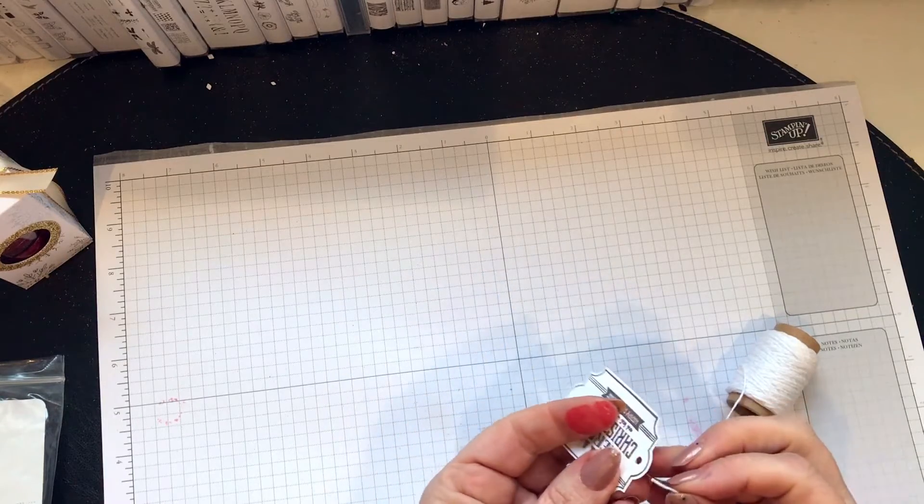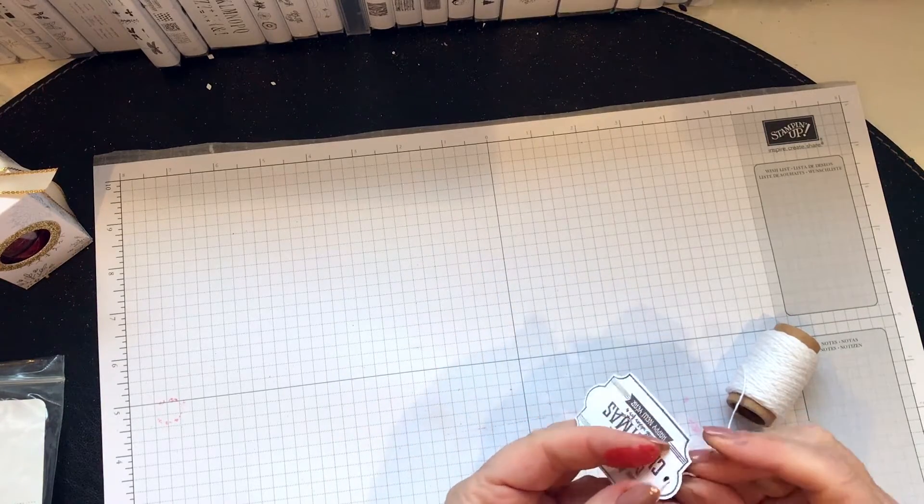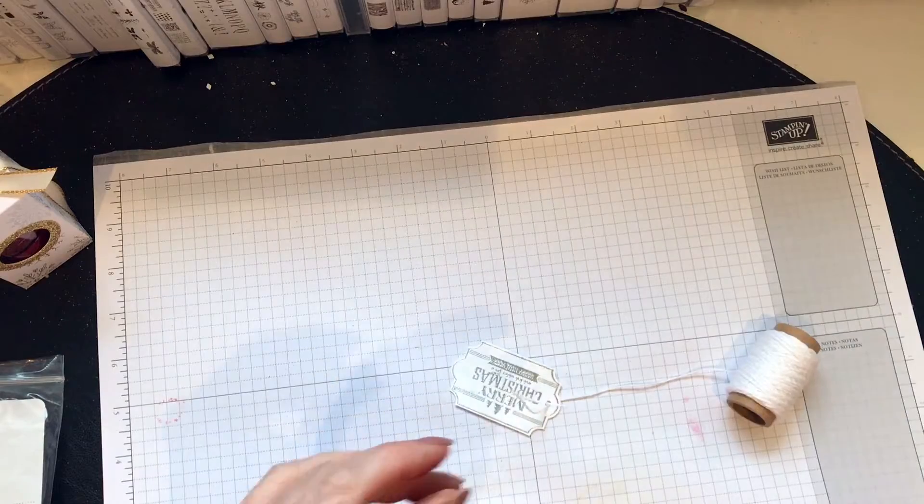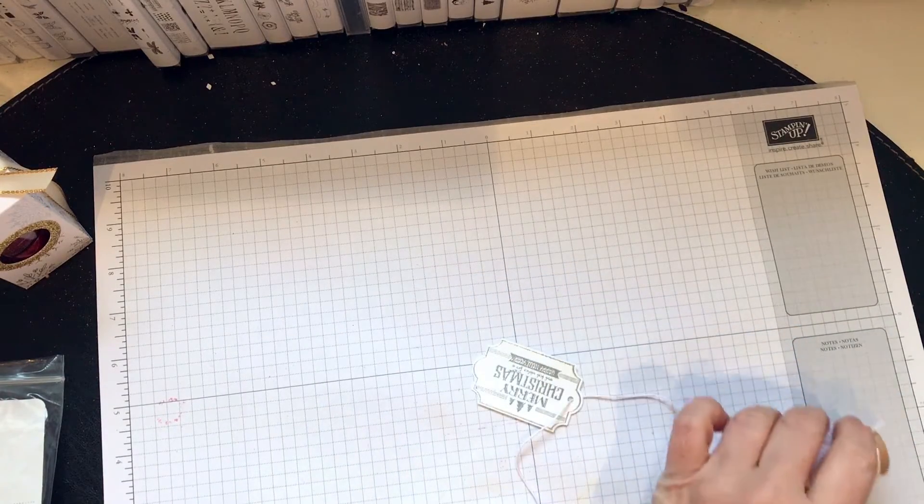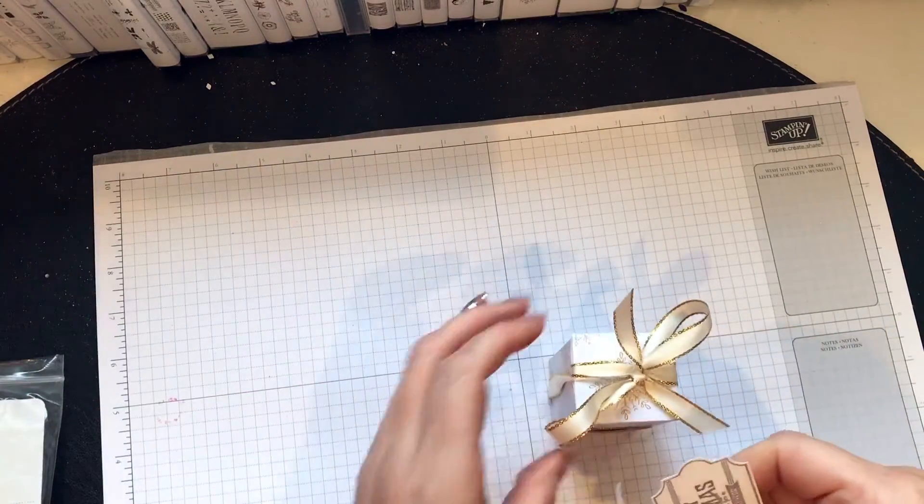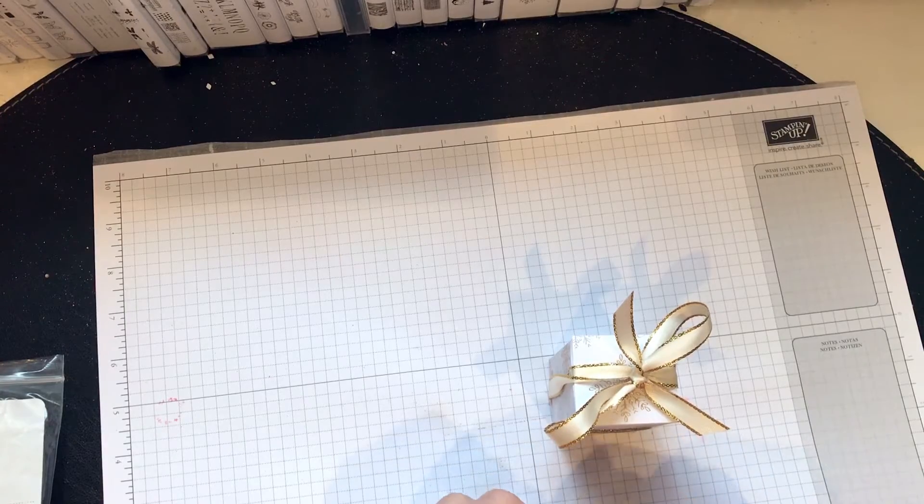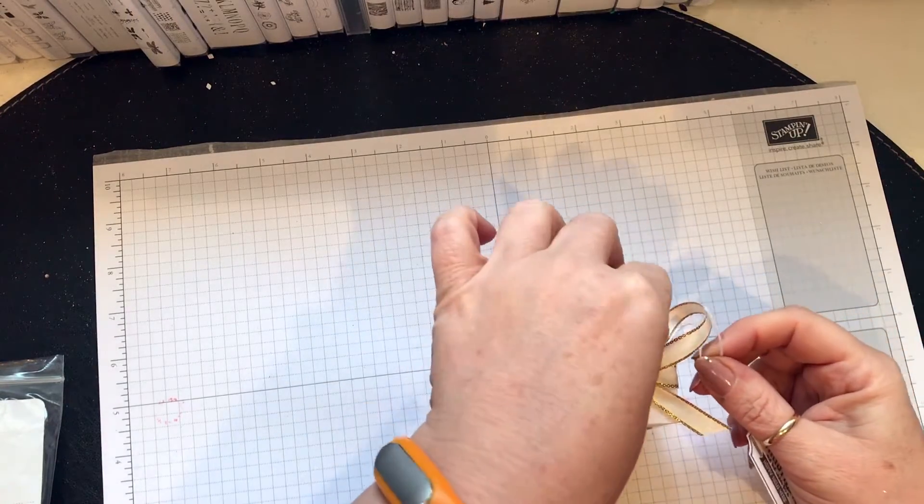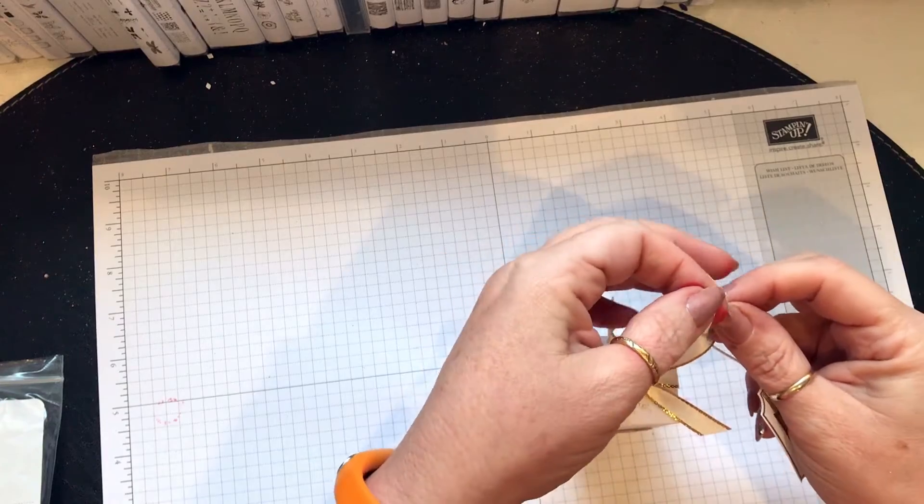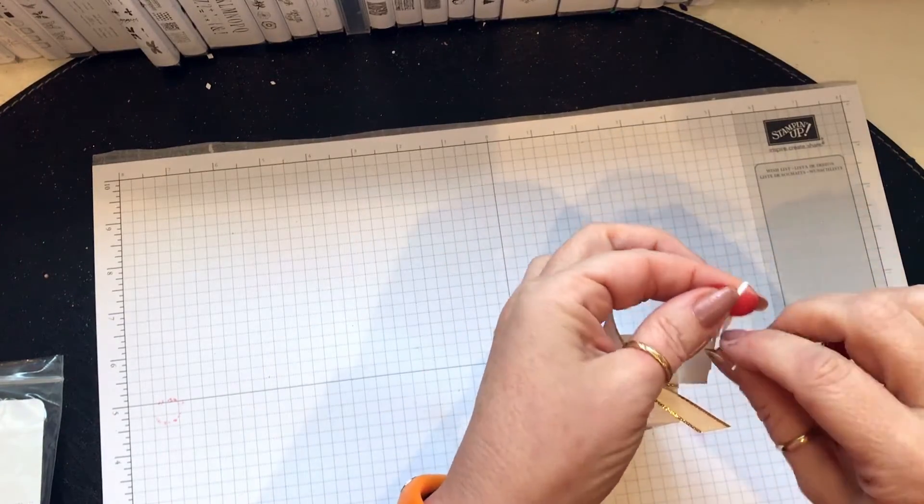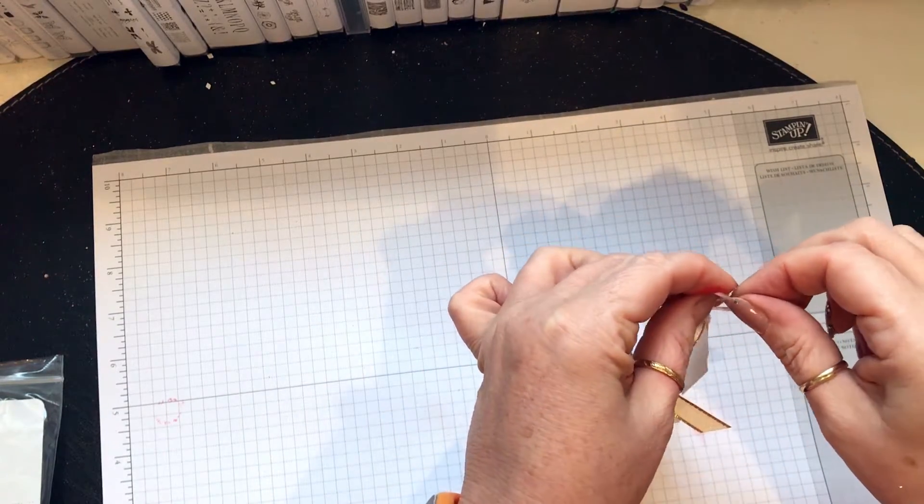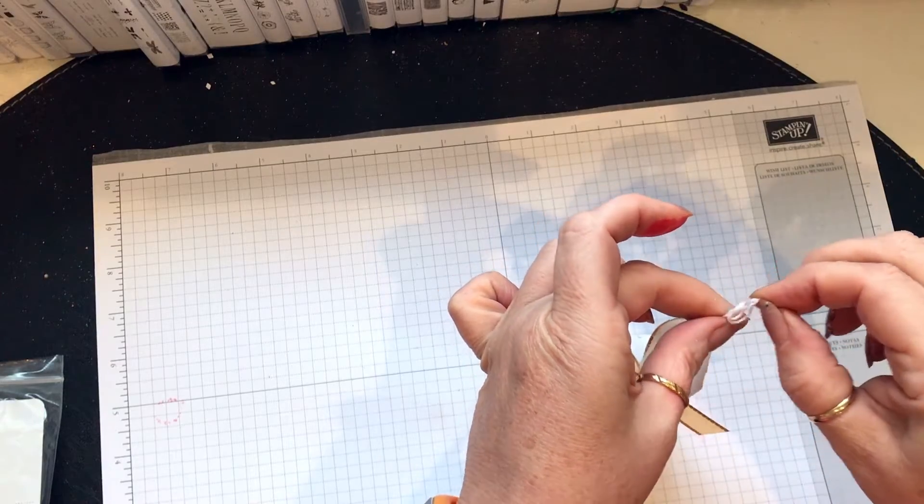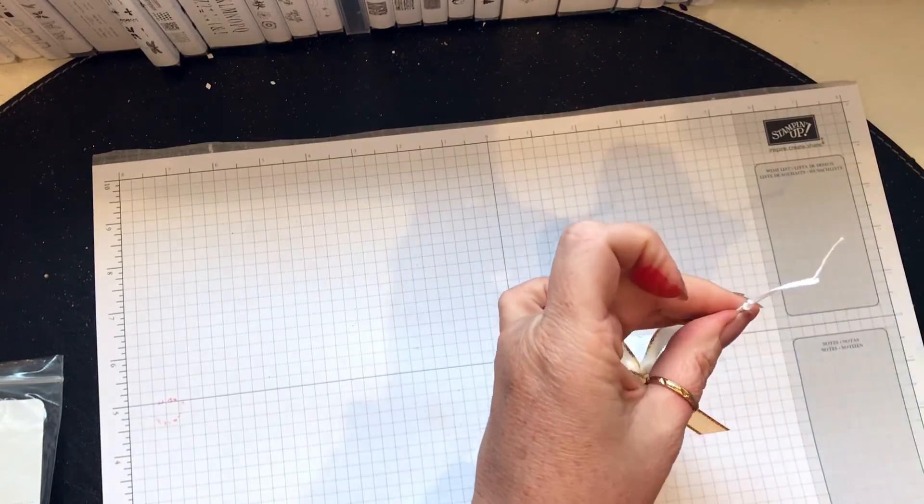Get some twine, put it through, cut it, and then all I want is to hang it from the side because I don't want it to cover up the lovely window. Tie a knot like that.